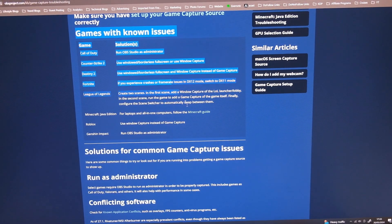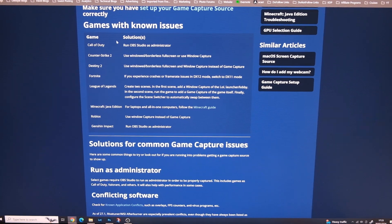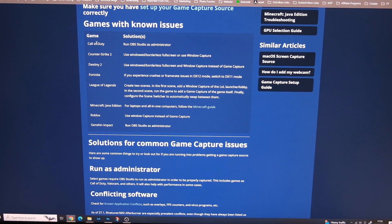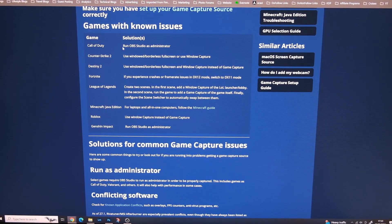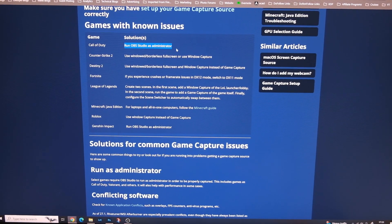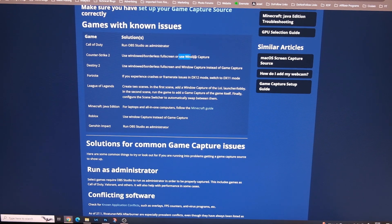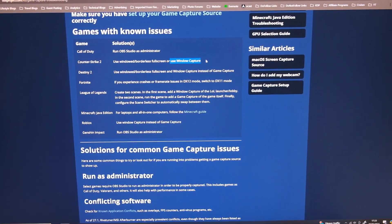There's also games with known issues on the OBS site, so they have solutions like running OBS Studio as administrator or using window capture.